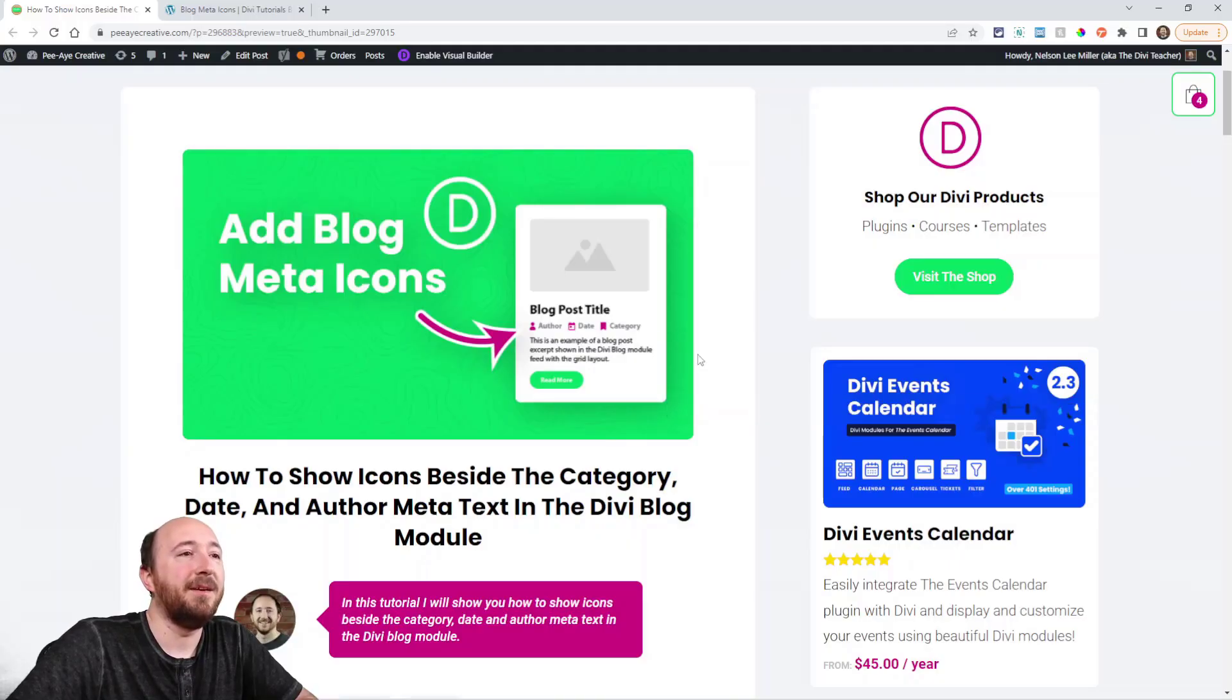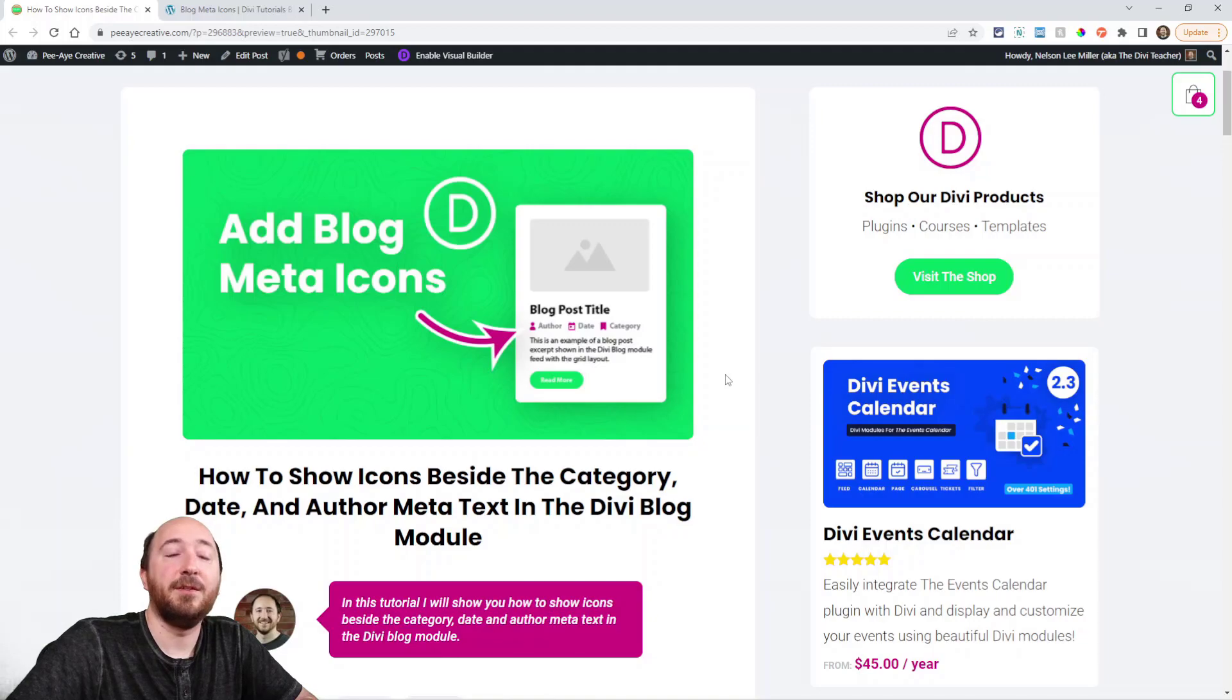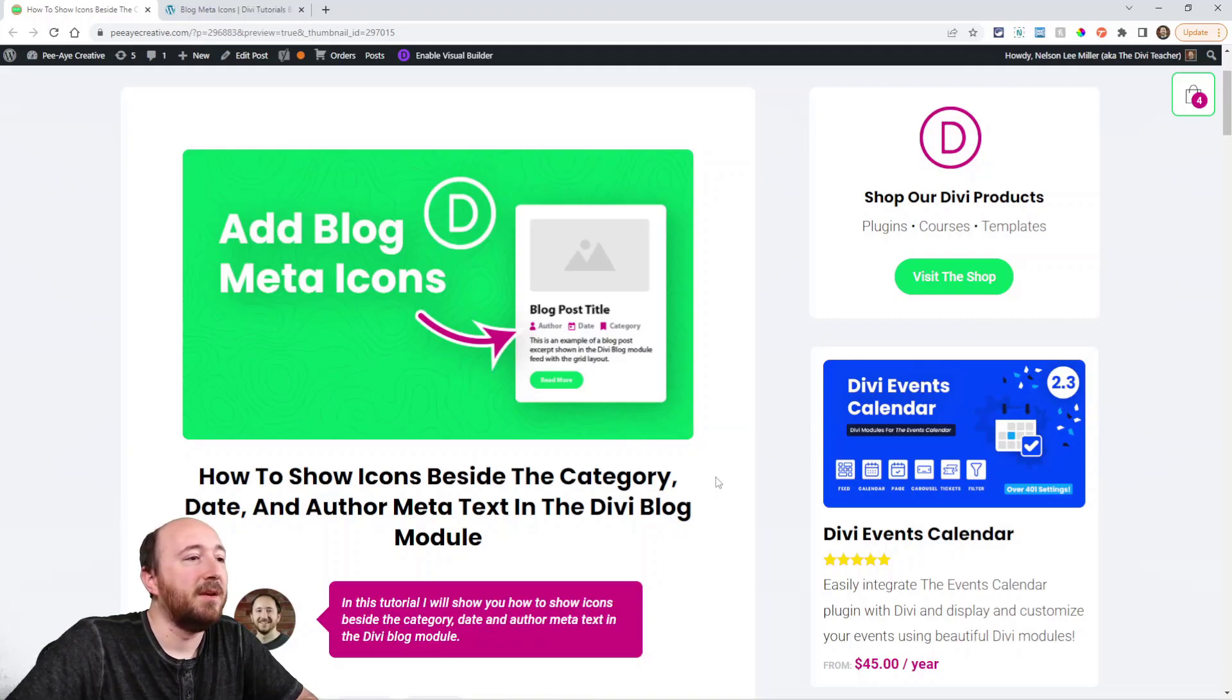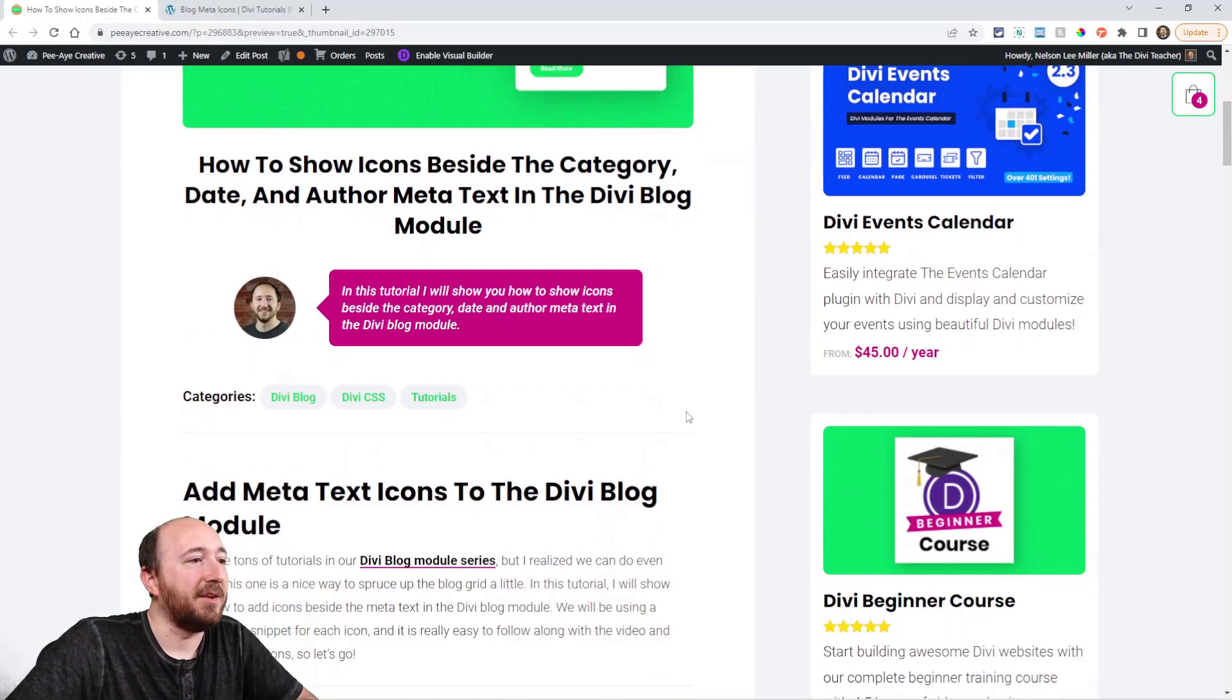So the author, the date, and the category. We're going to add icons to those. You can see what I mean here in the thumbnail with the little icons there. The meta text.